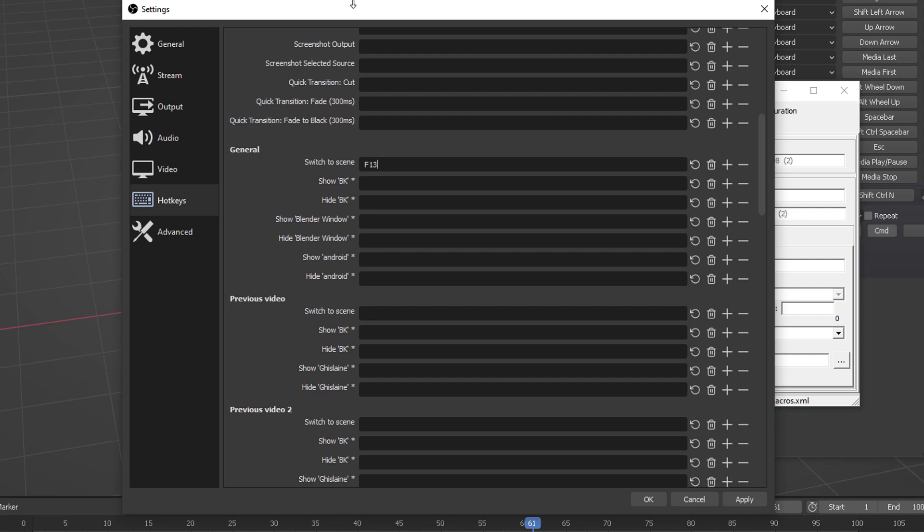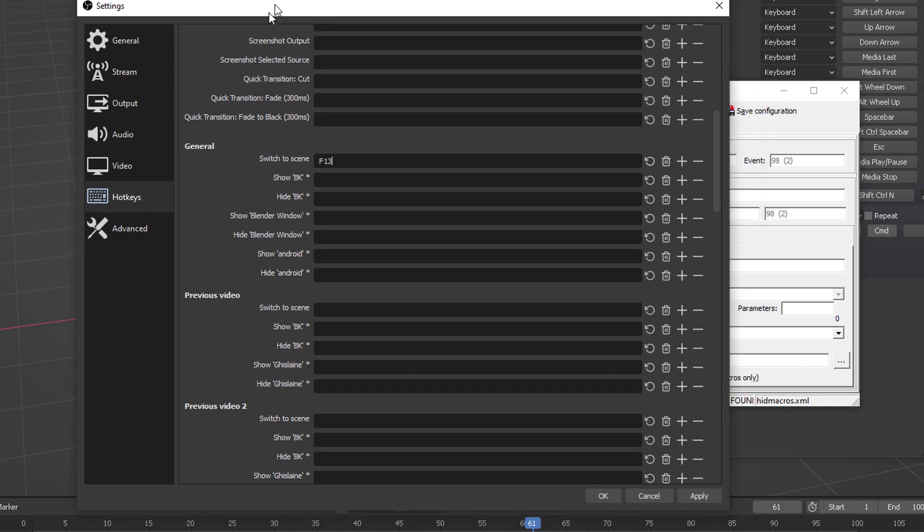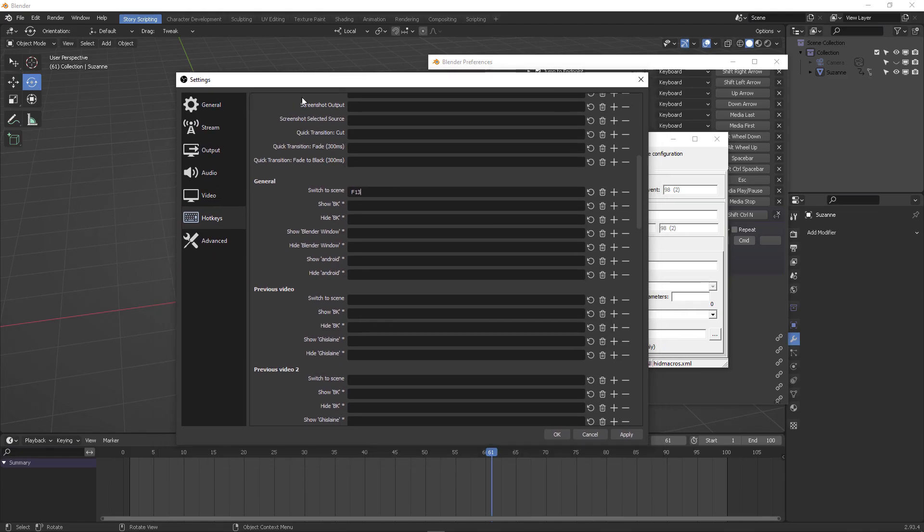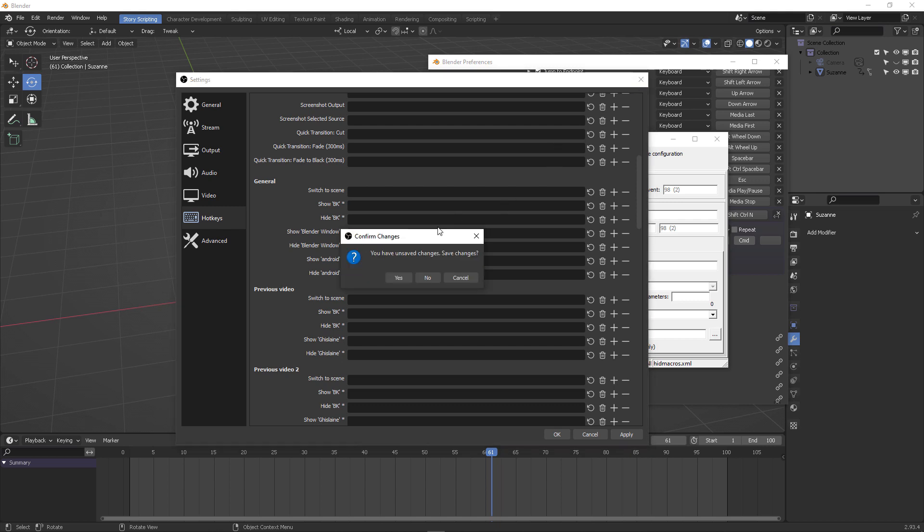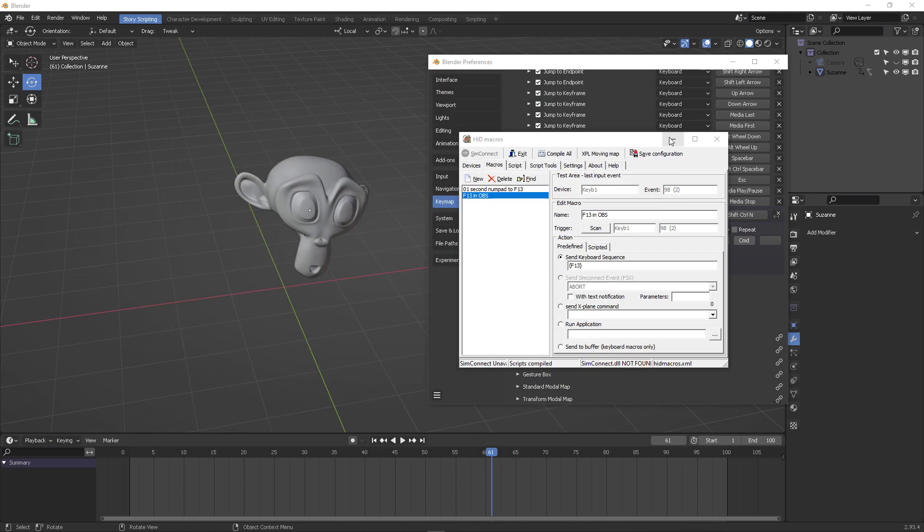Now it doesn't matter if it works or it doesn't work F13, F14, F24, it doesn't matter. The thing is that it's being picked up. So therefore we know the HID macros is working correctly as intended